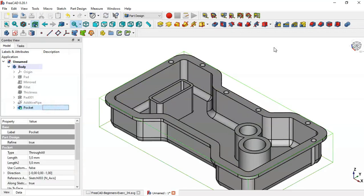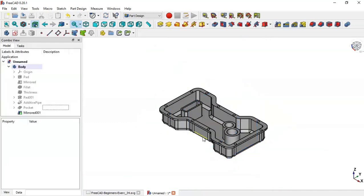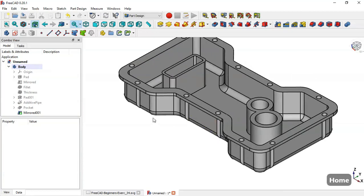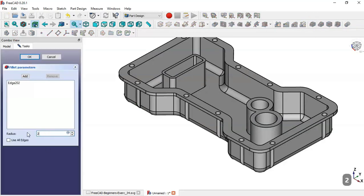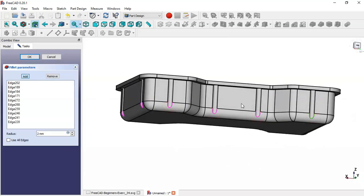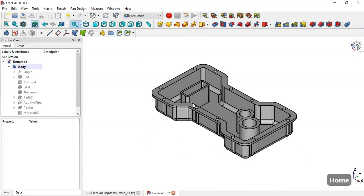Now select this operation and go to Mirror. Change this plane to XZ plane and click OK. Now make some fillets — go to the Fillet tool. Change here to two parameters and click this edge button. You can now see this part.